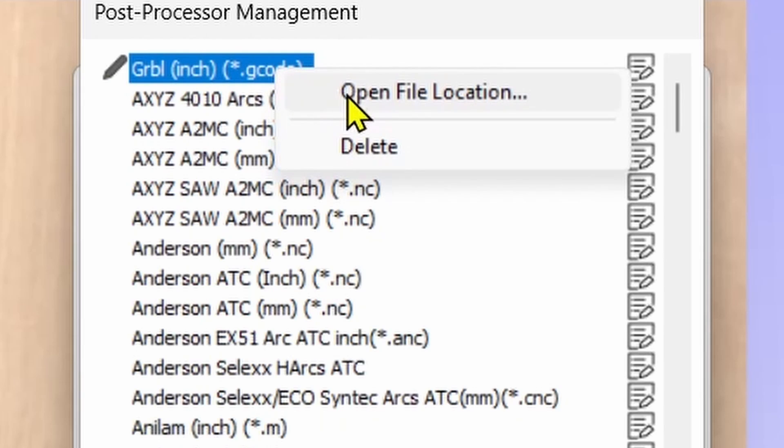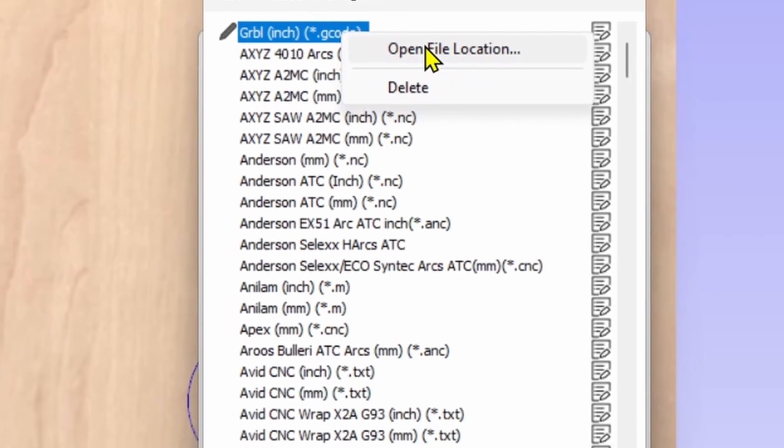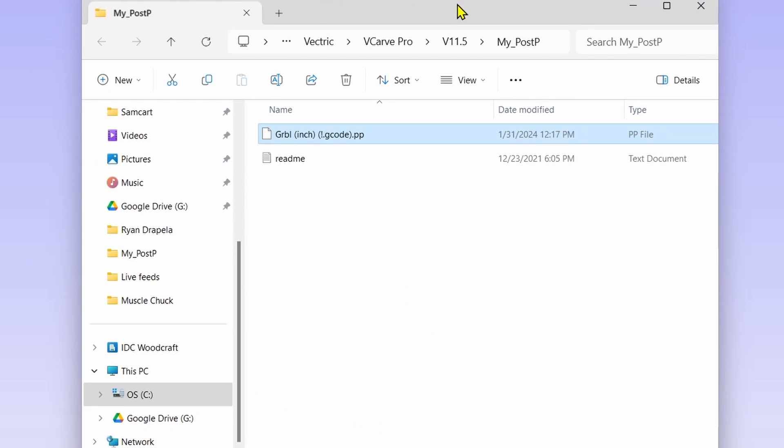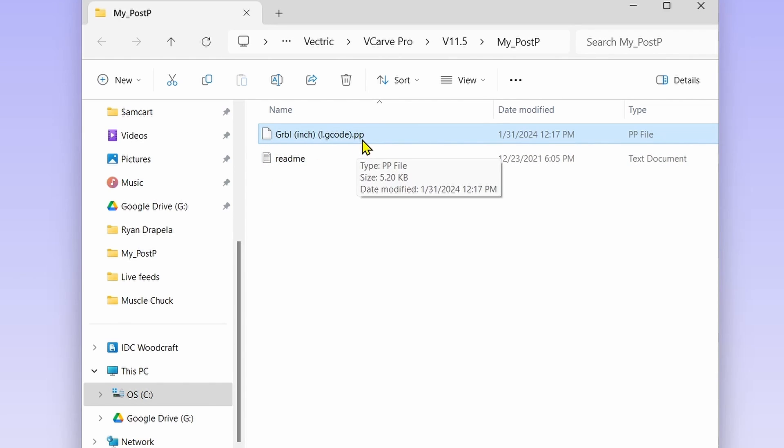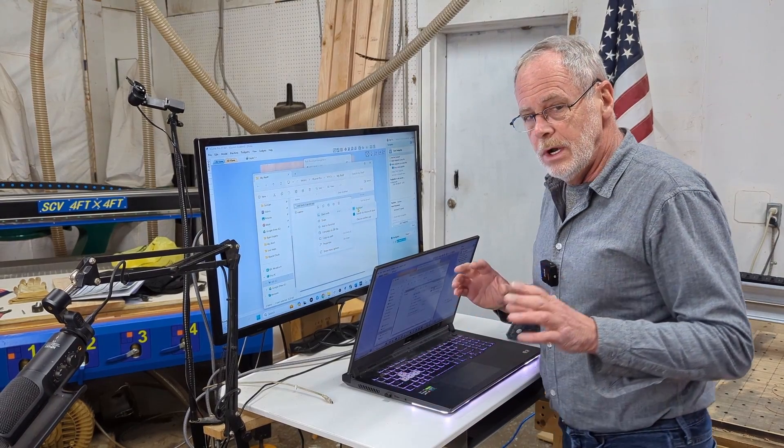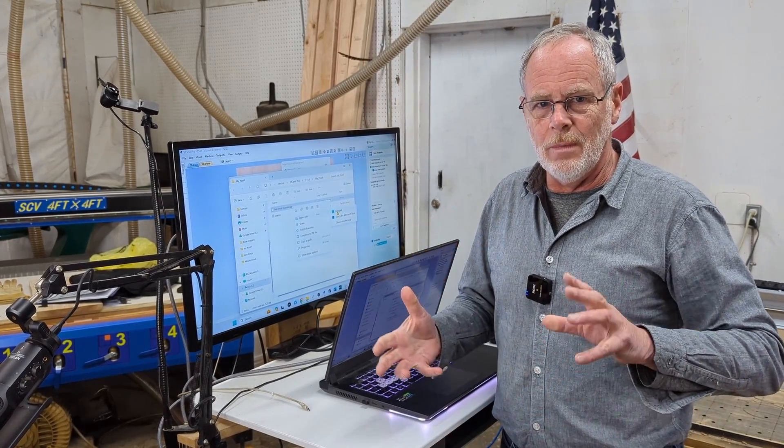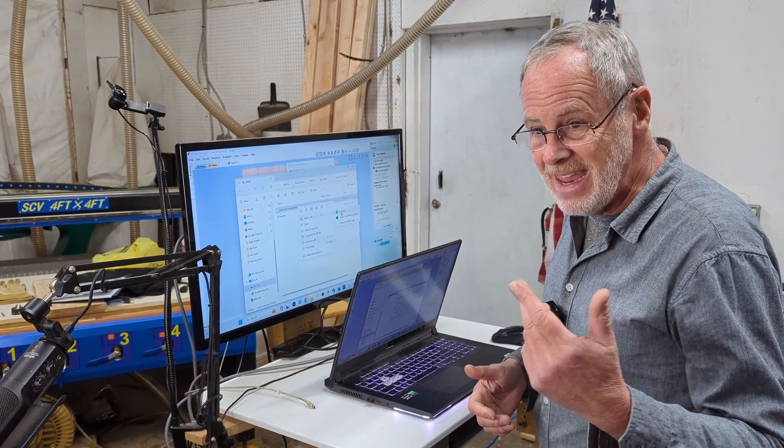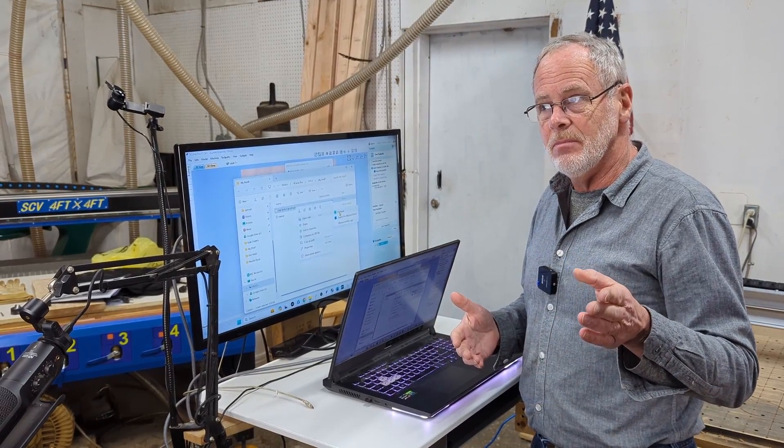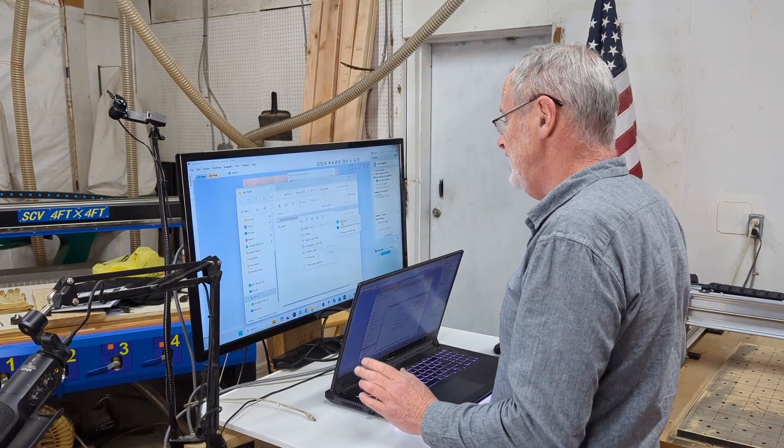Now the Vectric software has virtually copied this post processor. We are not going to be editing the original one, we're creating a new one. It just copied the existing post processor. That's why we have that little pencil icon next to it. We're going to right click and open the file location. We'll click open file location and this will open up the directory. There's a readme file and then there's the GRBL inch post processor that we are going to be working with. Right click that and open with Notepad. Now you want to do this in Notepad because this is a text file. We don't want to have any HTML formats in it. Microsoft Word will use formats that text files don't need and may insert codes and corrupt your g-code.